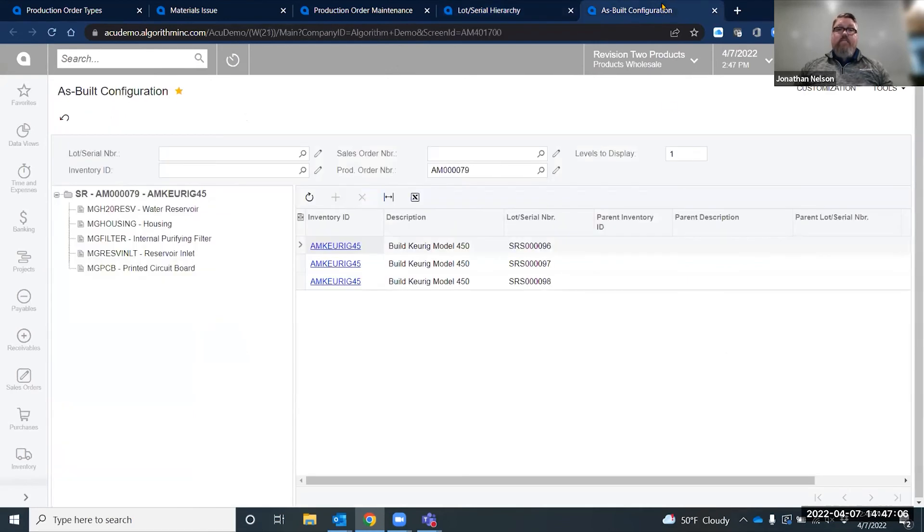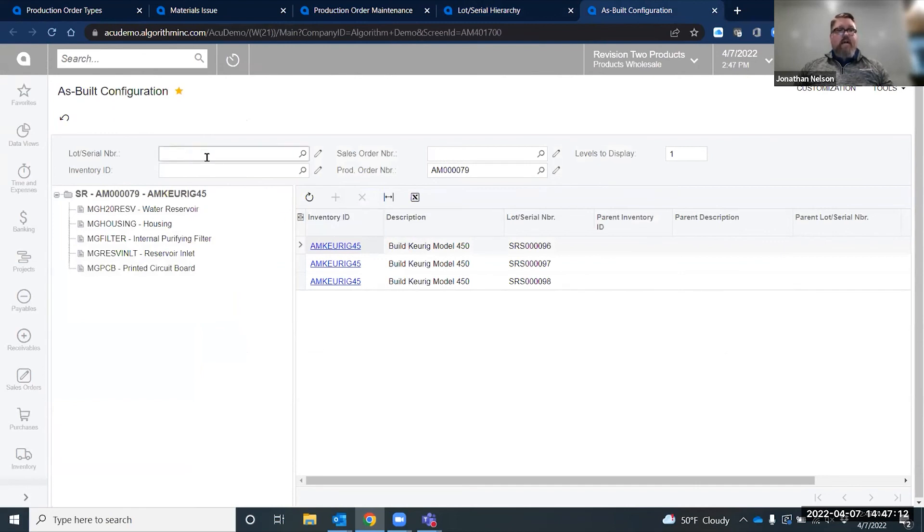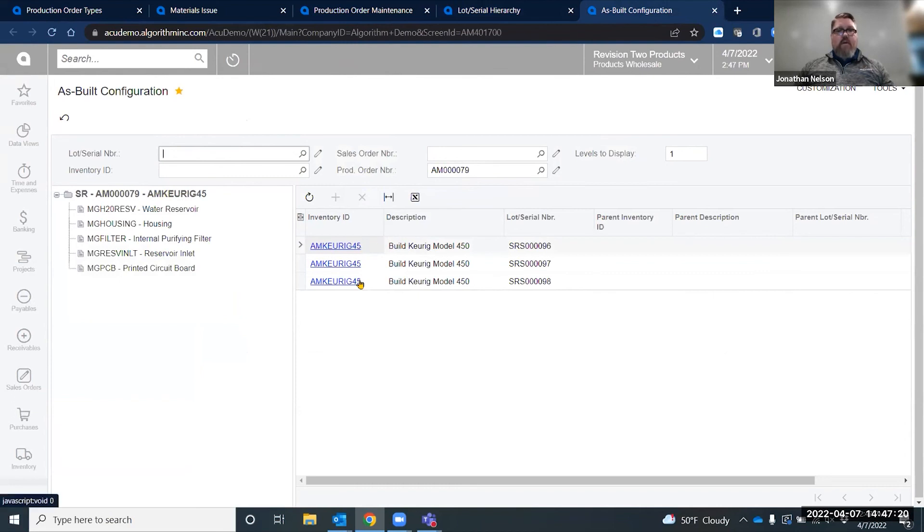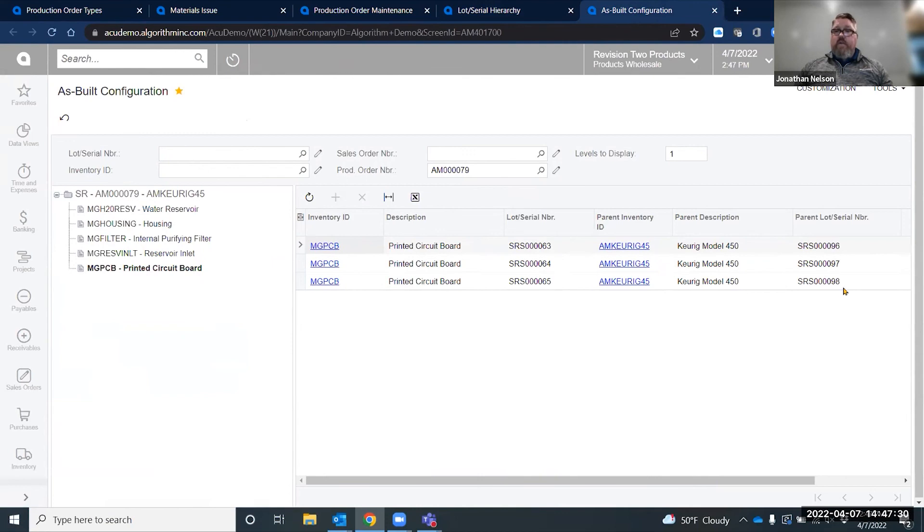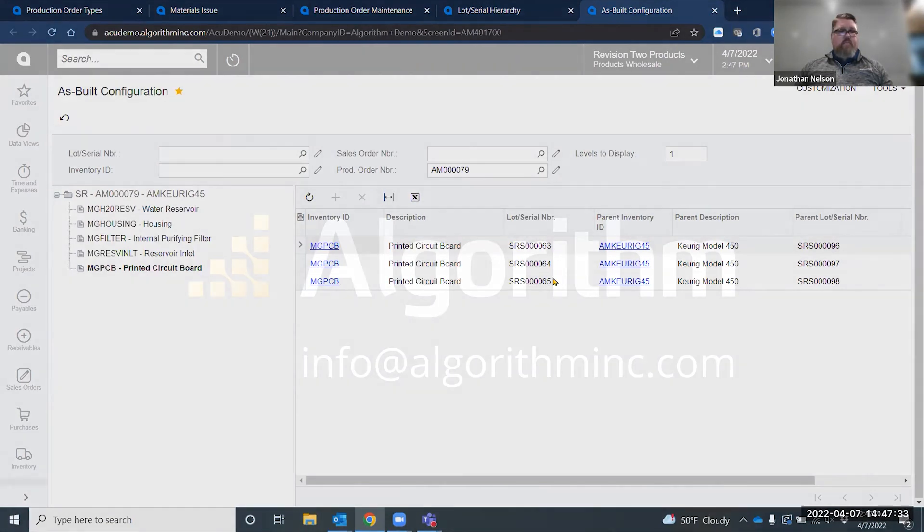I also have an as-built configuration which allows me to look at the parent serial lots. I could look this up by serial lot number or by item number or a specific sales order number, or I can look up the production order number and see what my parent serials are. If I have serialized items at the lower level, I can see that I have a parent ID, I have my parent serial numbers, and I have my component serial numbers.